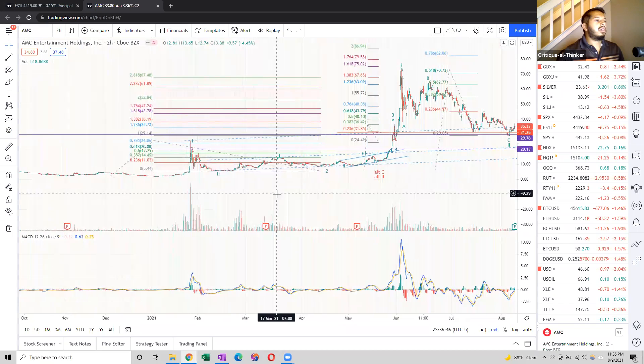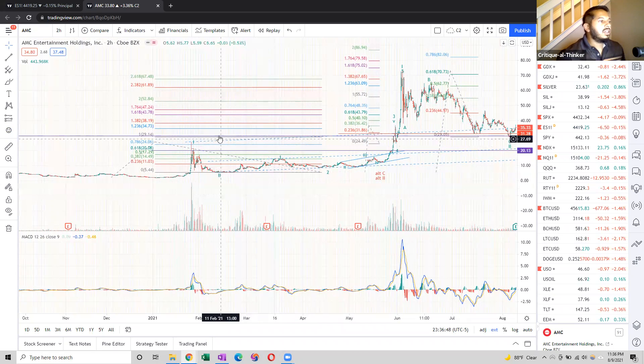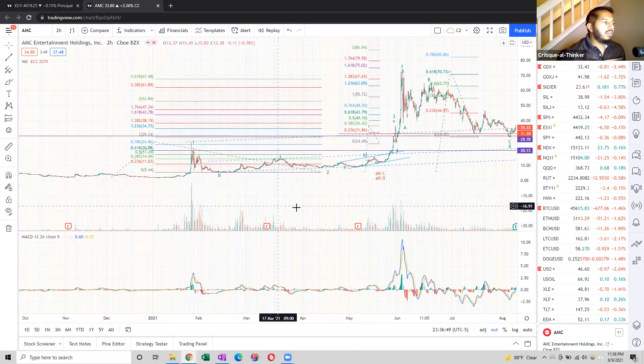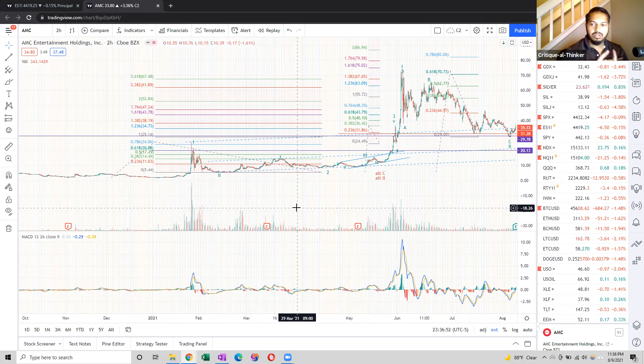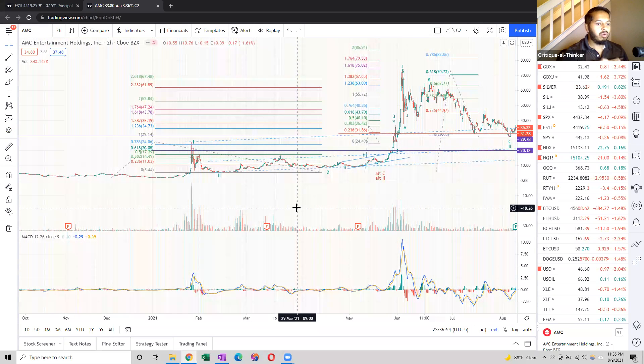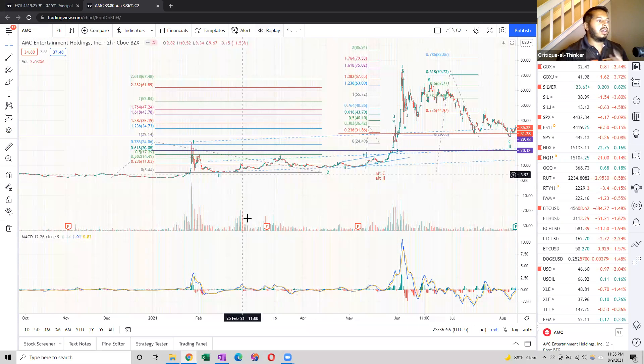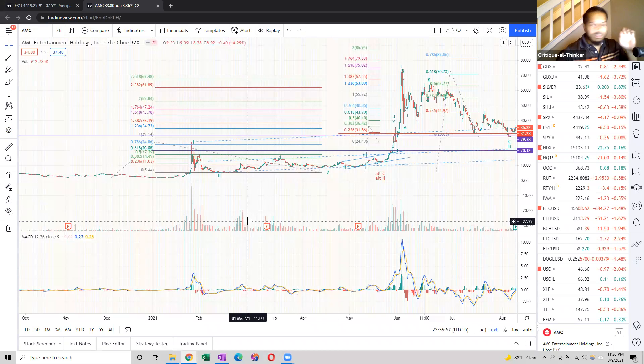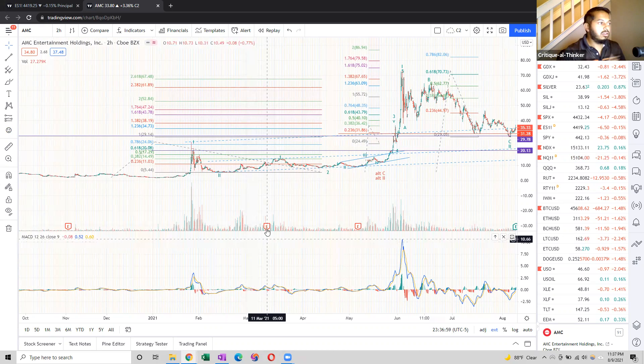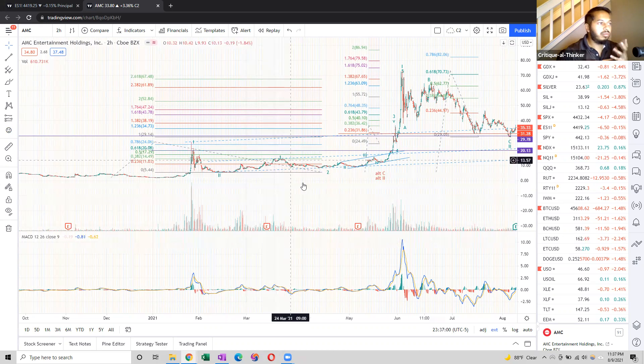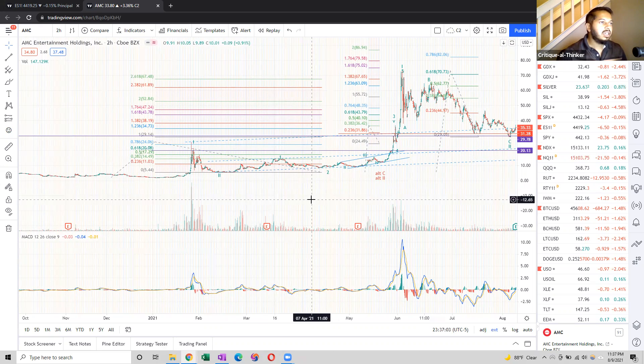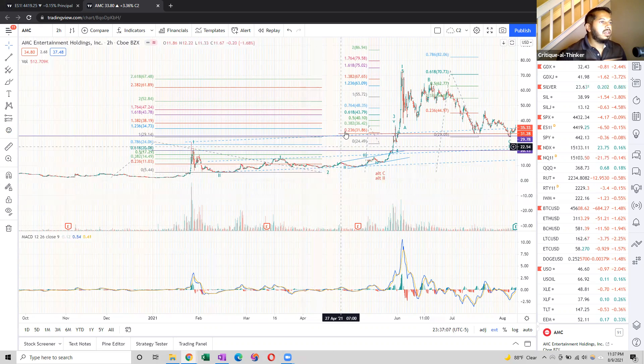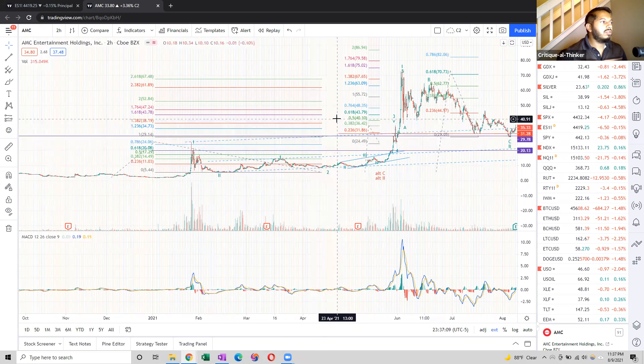So when we put our Fibonacci retrace tool on here, we got a couple of targets. As always, we look for peaks and significant points that fit our Fibonacci sequence. Sub-wave one should hit the 0.382 extension, sub-wave three should hit the 1.0, and then our wave three should hit the 1.382.